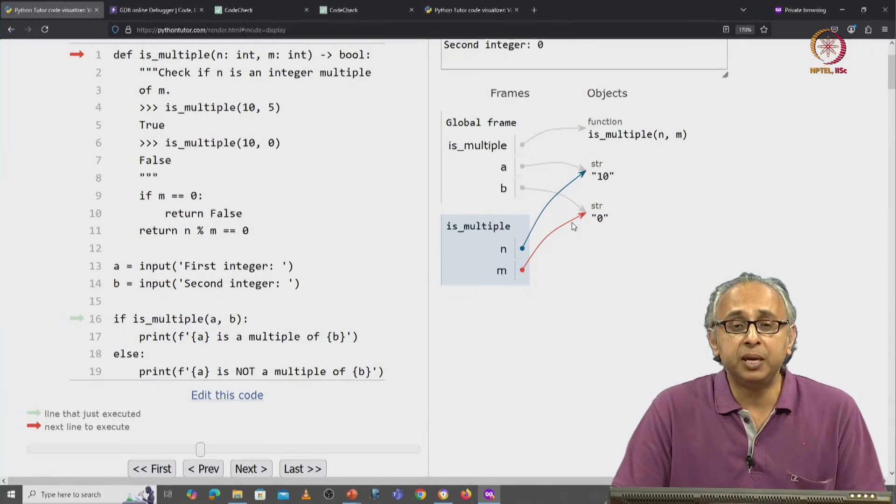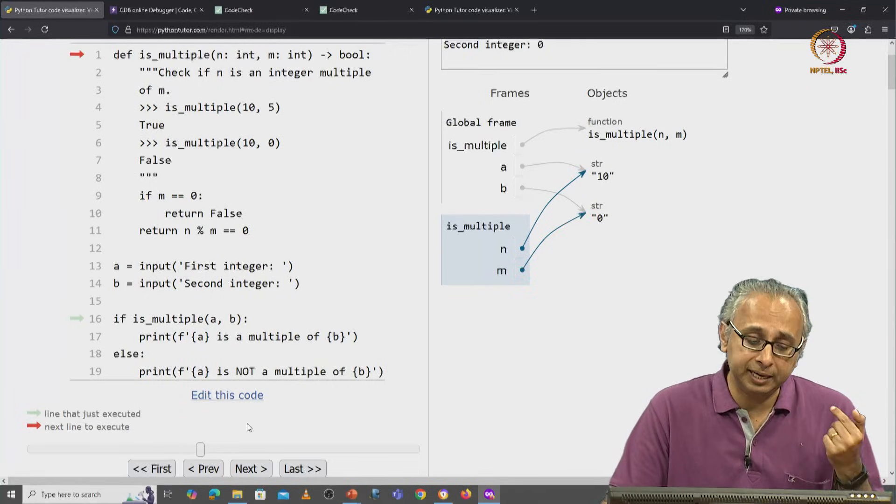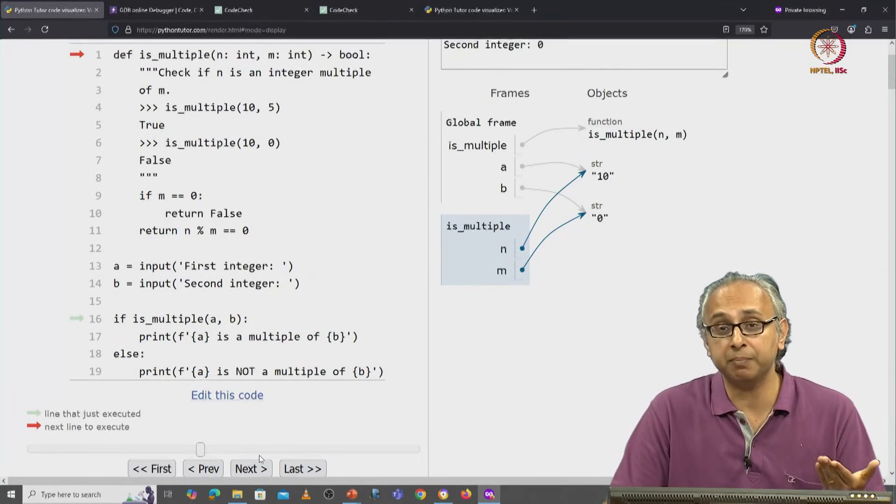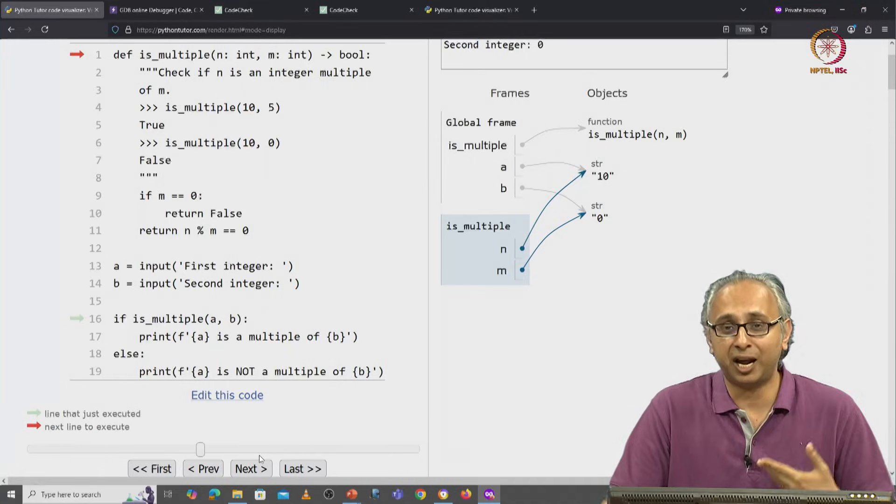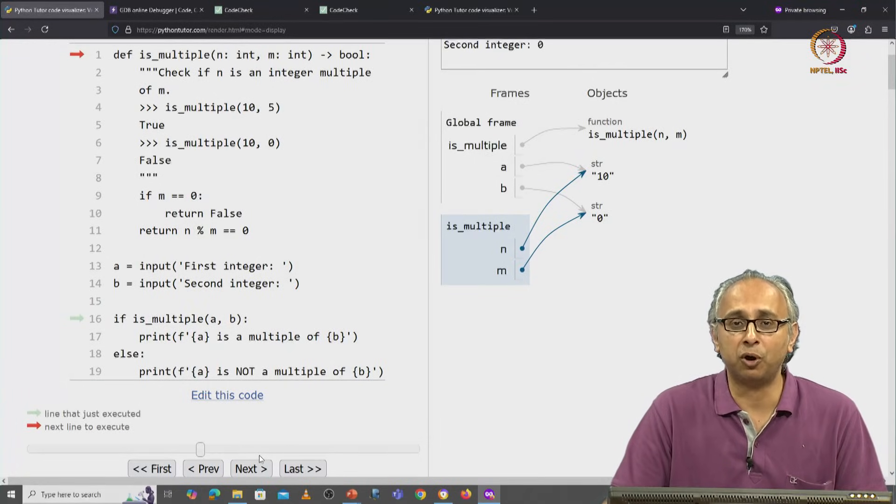But what you have given are string objects. So maybe you're expecting that when I click next, there should be some sort of error message because I have given objects of the wrong type.